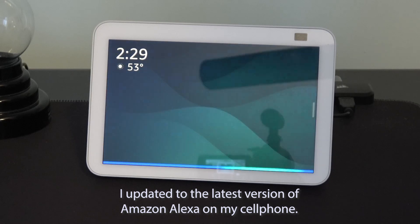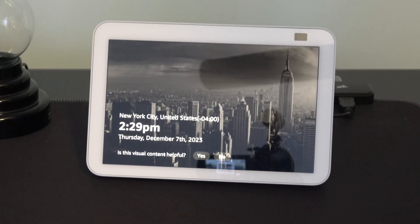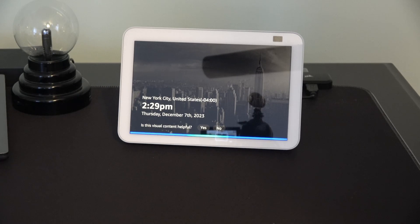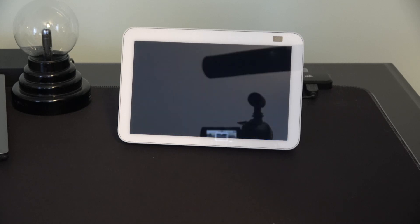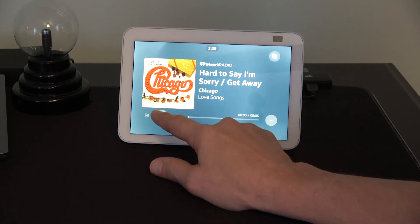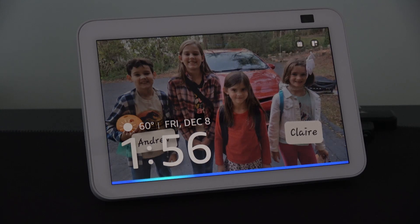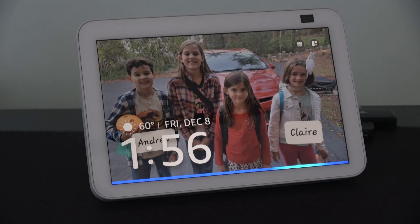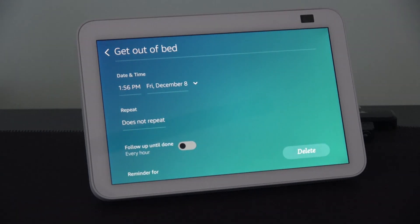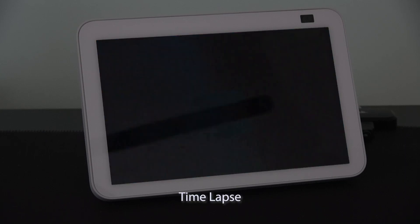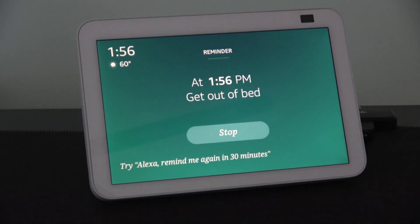Alexa. What is the time in New York City? In New York. It's 2:29 pm. Alexa. Can you play some music by Chicago? Chicago from iHeartRadio. Alexa. Set a 10 second reminder to get out of bed. Okay, I'll create a reminder to go off in 10 seconds. By the way, when your reminder rings, you can snooze it by saying, remind me again in 15 minutes. This is a reminder. Get out of bed.